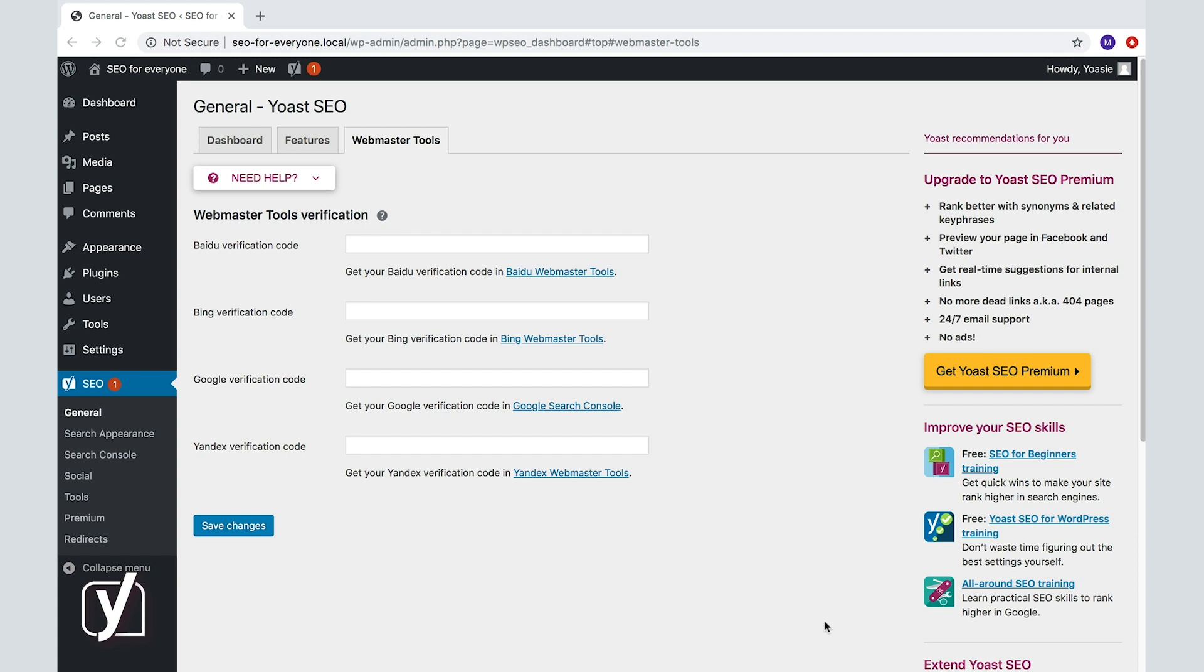First question, what are Webmaster Tools? Each search engine has a tool that will give you feedback on how your site is doing in their search results, how they are seeing your site, and what types of errors they are seeing on your site. This is very useful information.